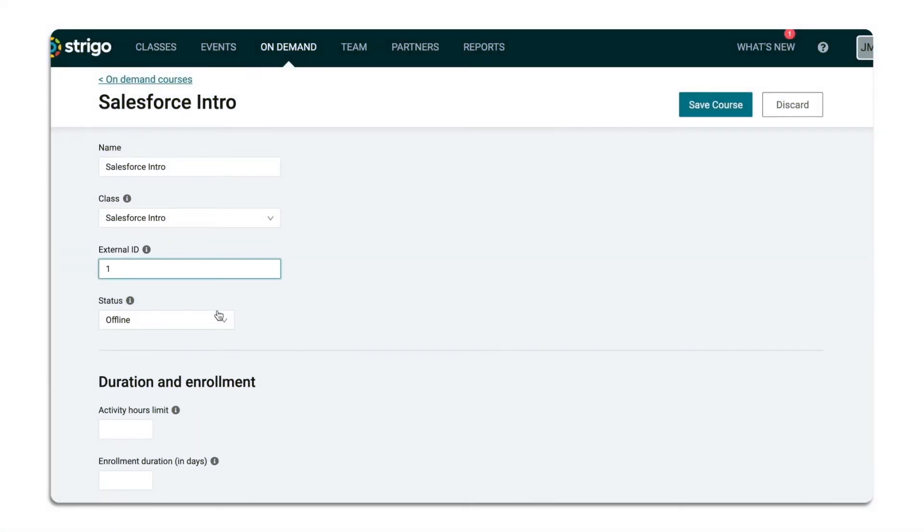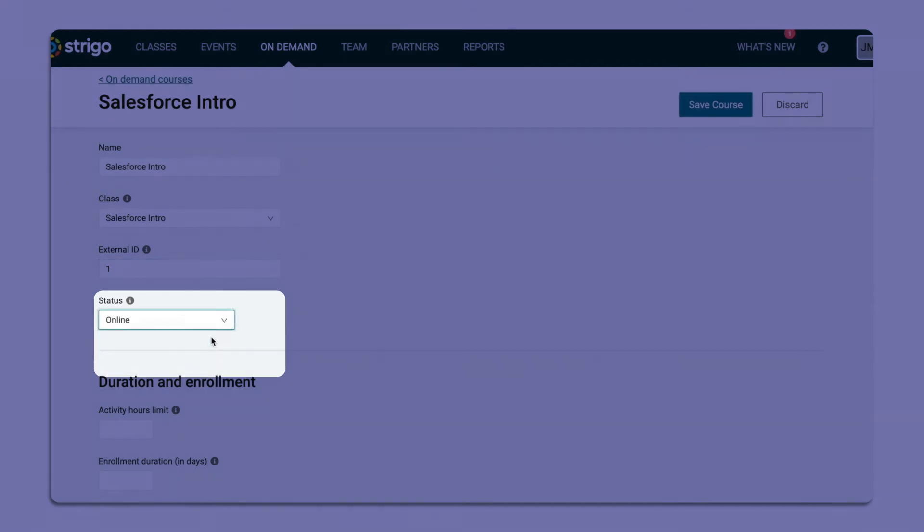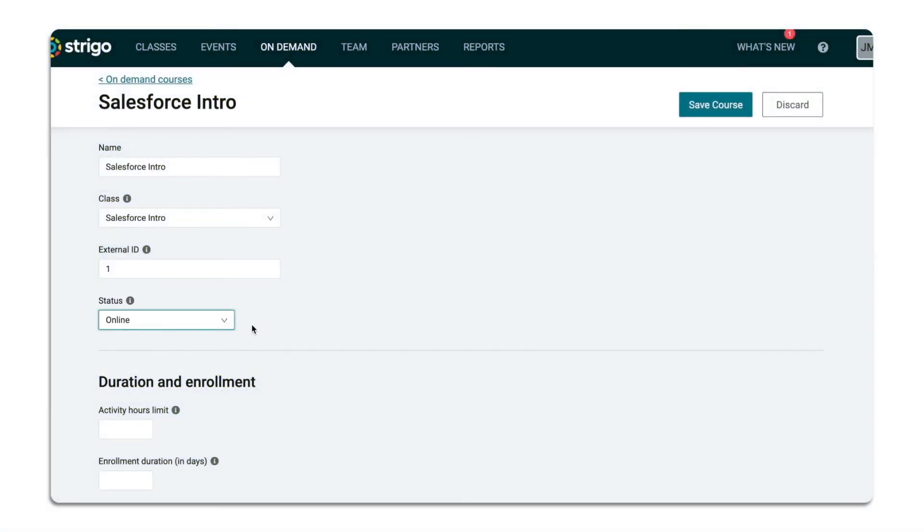The course status options are online and offline, depending on whether you want this course to be available to your learners.